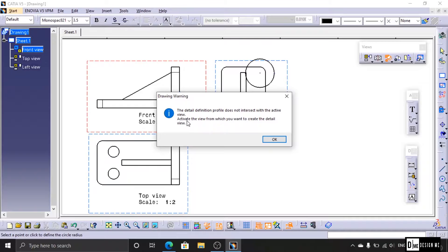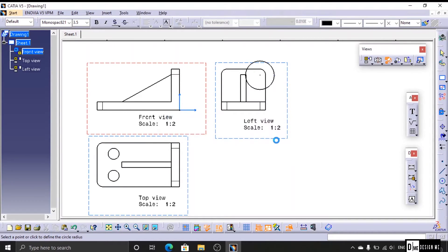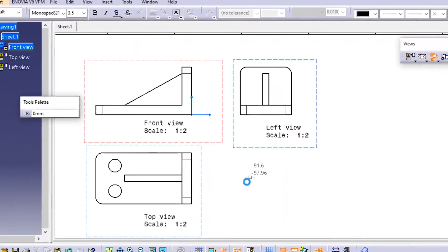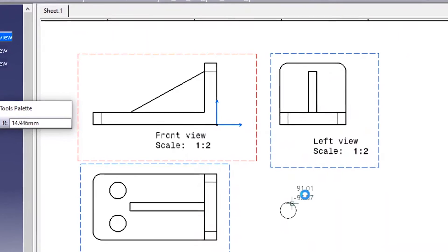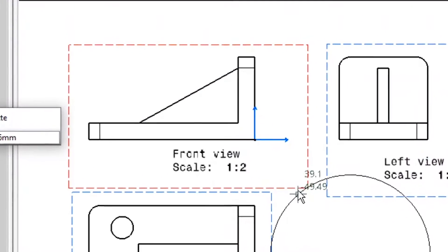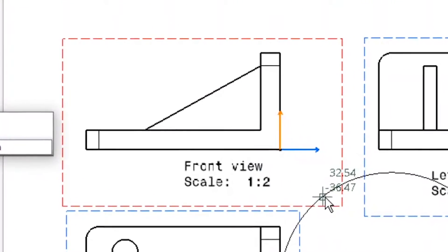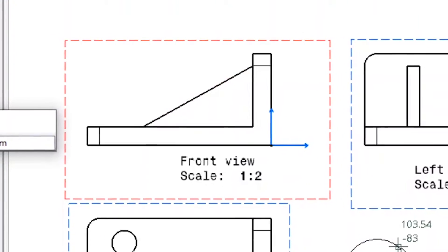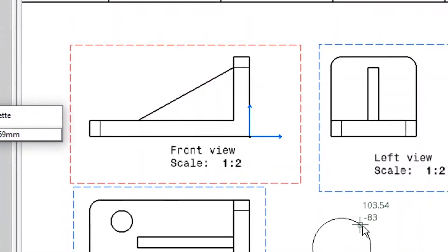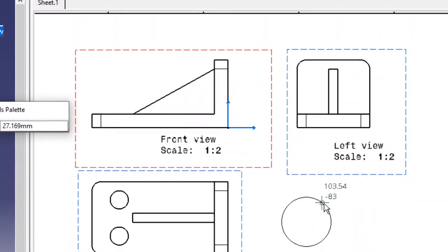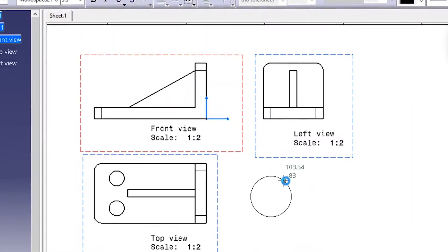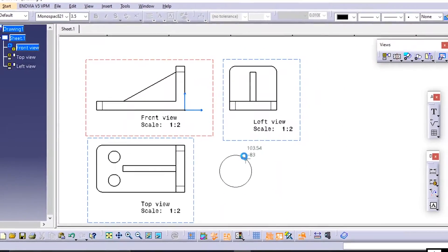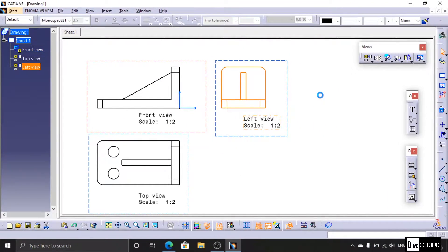An error is coming. We have selected the profile instead of the correct view. We aim for section view, detail view, break out view — but we have selected profile. The front view has an orange color outline, meaning it is selected for the 2D drawing. Now this is the side view, so an error is coming. We have selected the side view.